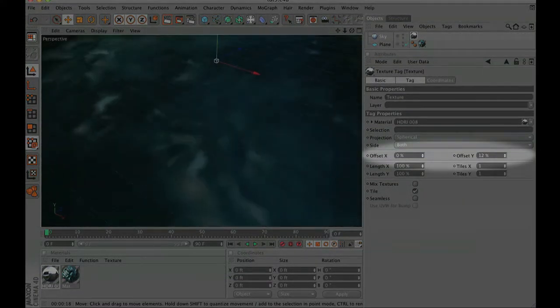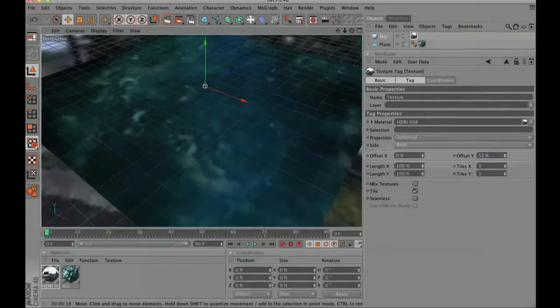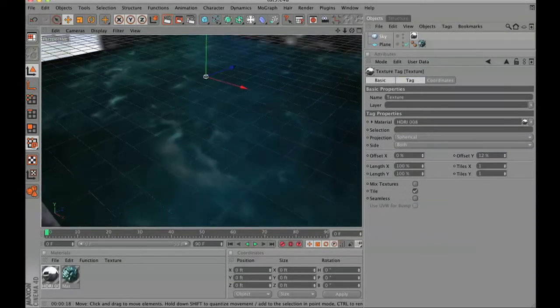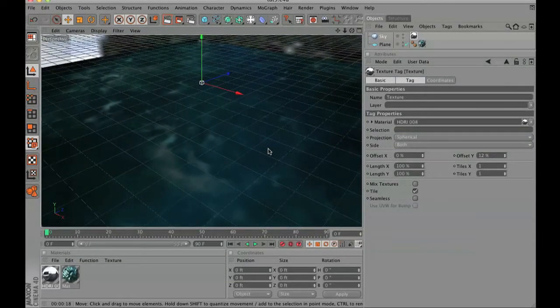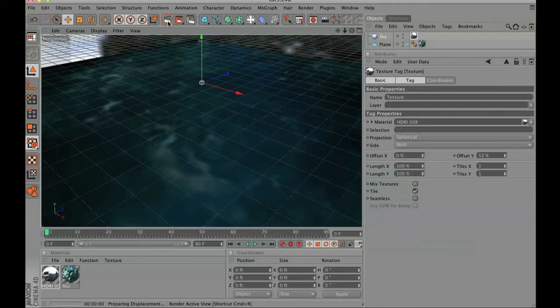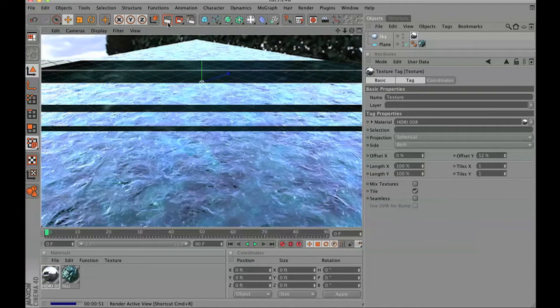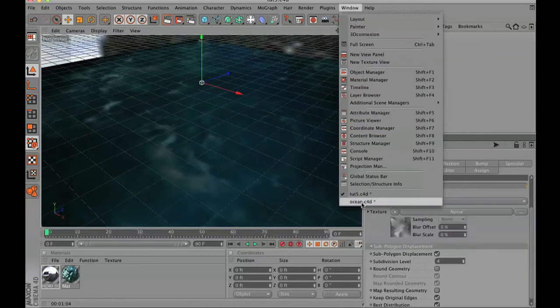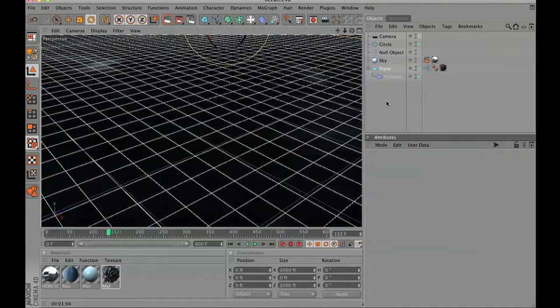Go to the offset by clicking on the sphere and change this offset to 12%, just adjust it. Then let's take a quick render. Those little reflections add a lot. If you're following it now it should look something like this.